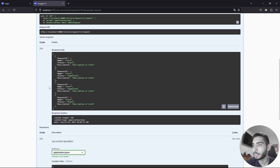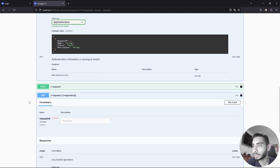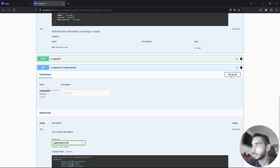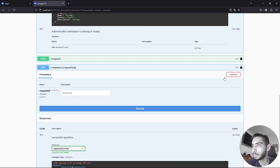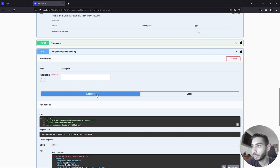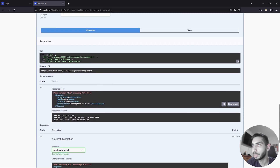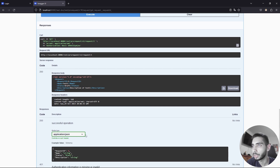We can try another endpoint to get just one request. Click Try it Out again, select the RequestID that you want to see, and click Execute. As you can see, you have your answer here, and you can always change it to JSON format if you prefer.